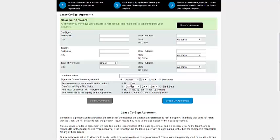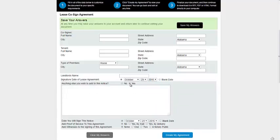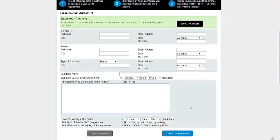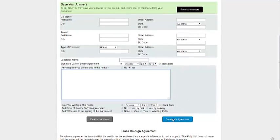If there's anything else you wish to add or the form doesn't cover, you can hit yes there and fill it all in. Click create my agreement.